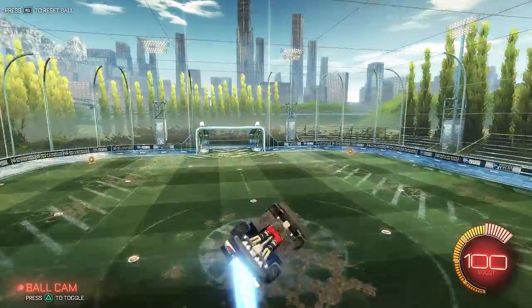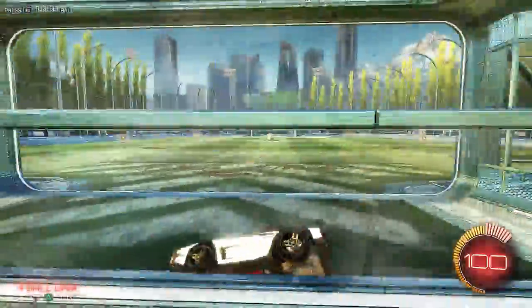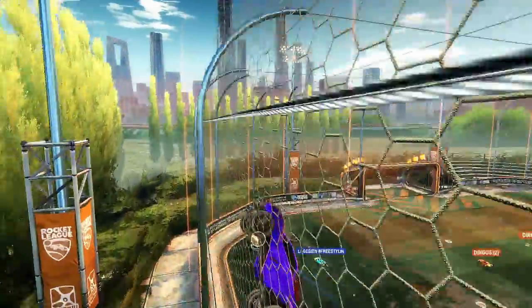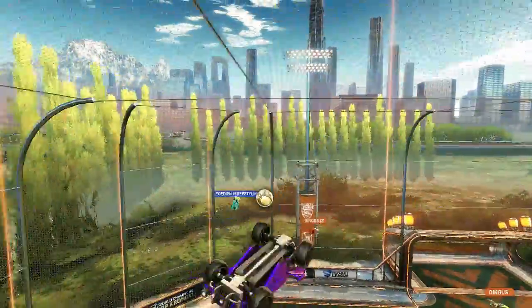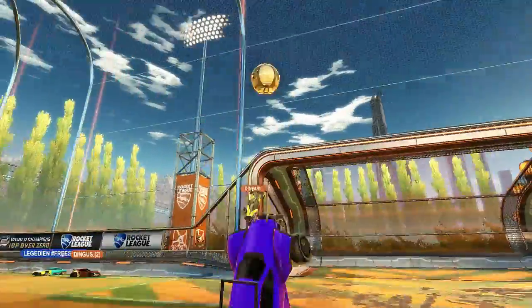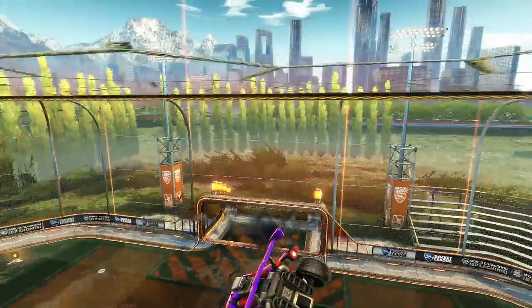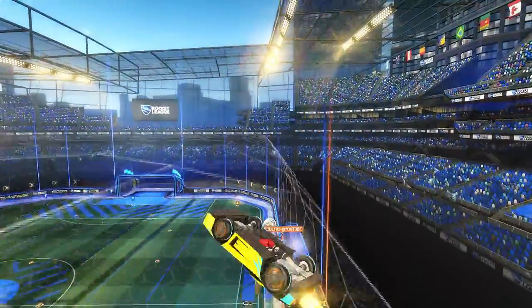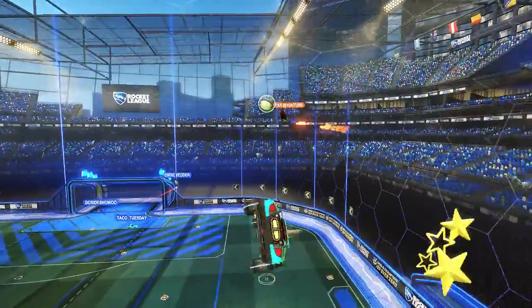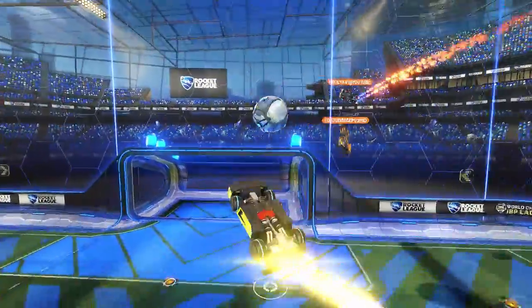The next type of freestyle I'm going to go over is off the ceiling. This is much more difficult than the spiral because when you come off the ceiling, you're going to fall very fast. The good thing is that you can keep your second double jump the entire time, which can be used to help push yourself towards the ball or stall yourself a little and slow down the fall.